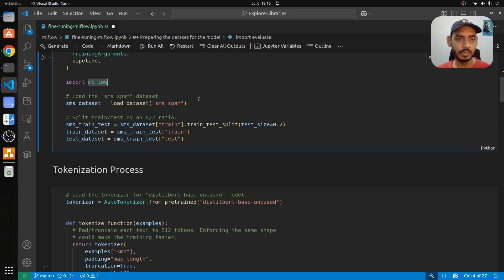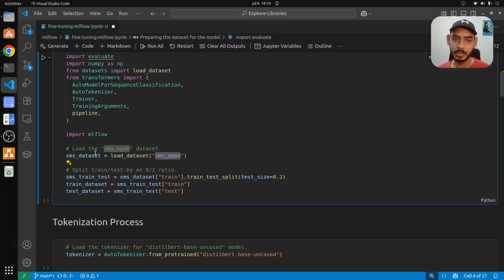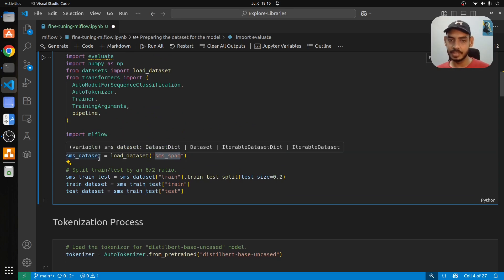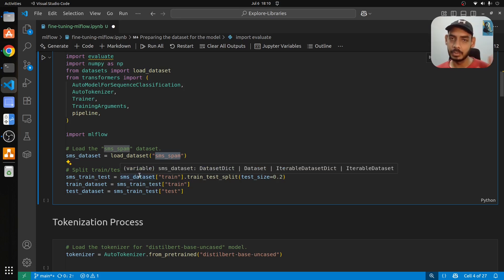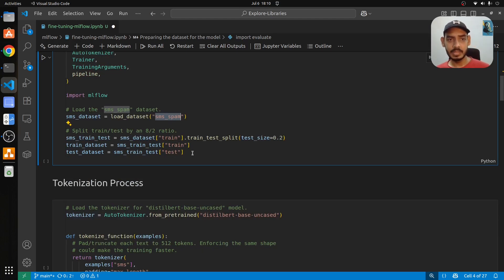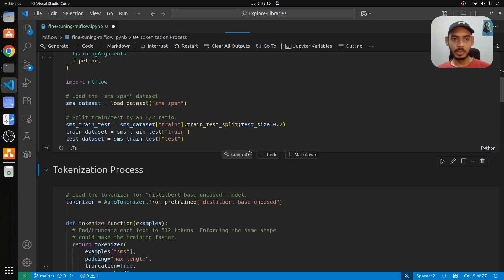Here we load the dataset using the load_dataset function and pass the dataset name 'sms_spam', which downloads the dataset. Once downloaded, we split the dataset into train and test in a ratio of 80/20 — 80% of the data will be on the training side and 20% on the test side.